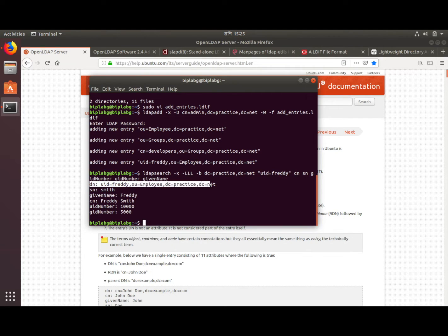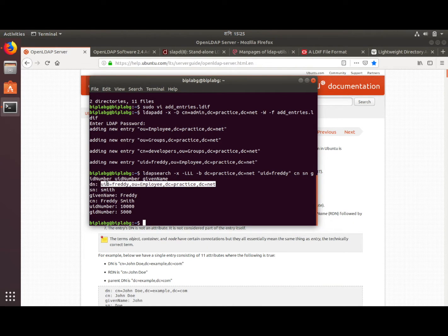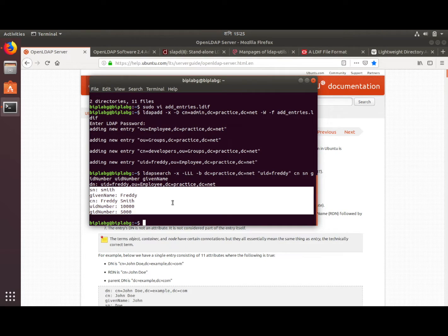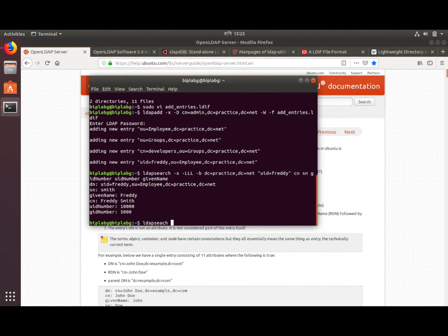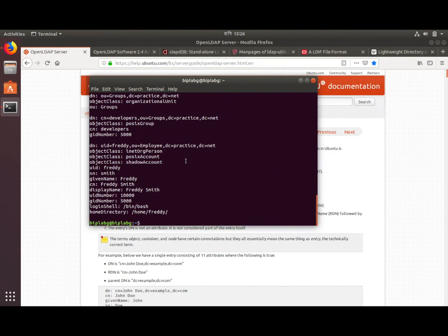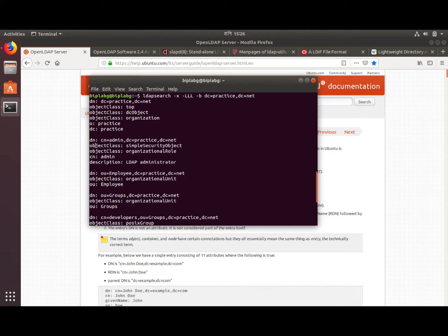It found the user. The DN — Distinguished Name — is unique for every entry, so make sure you have a unique DN for each entry. These are the attributes we asked for in the ldapsearch. We can also use ldapsearch with a base of dc=practice,dc=net and no filter to list all our entries.